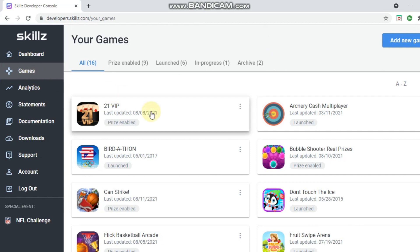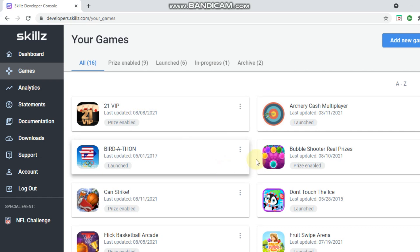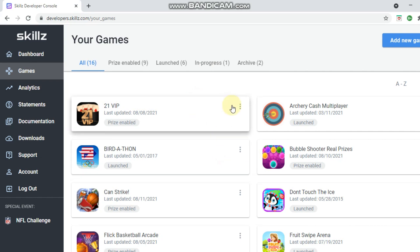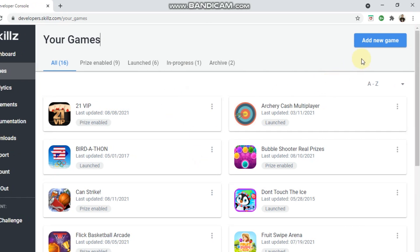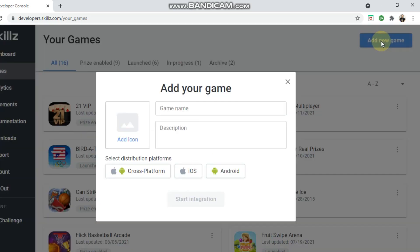Under the Games tab, this is where it displays all the games you have enabled with Skills. If you want to add a new game, you simply go to the right-hand corner and click 'Add New Game.' I've already set up everything for Merge Dolls, but for the sake of this video I'm going to do it again. Here we'll type in 'Merge Dolls Test.'